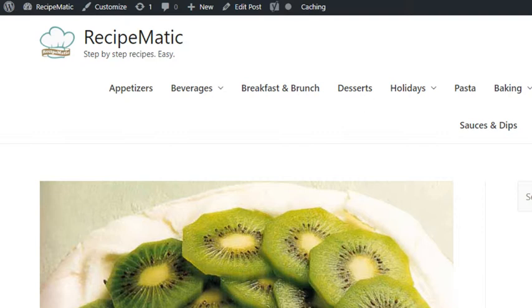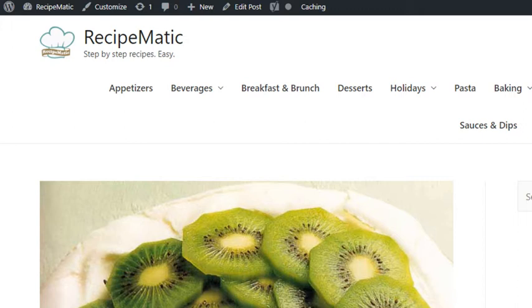Step three: spoon the meringue mixture onto the prepared baking sheet and lightly flatten into an 18 centimeter or seven inch circle with a palette knife, building up the edge of the meringue slightly.